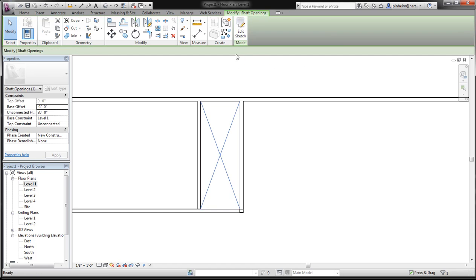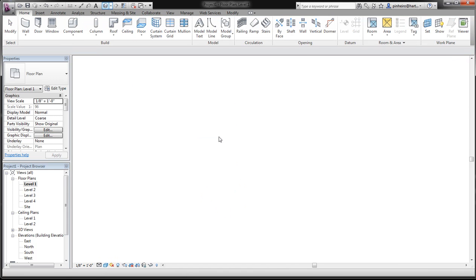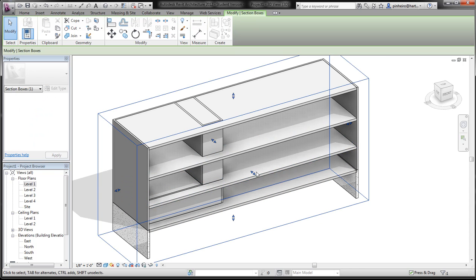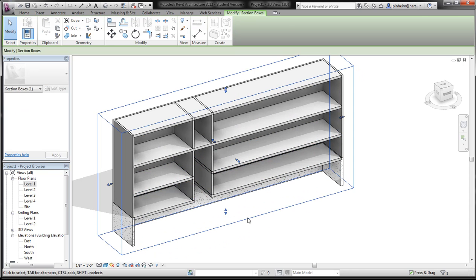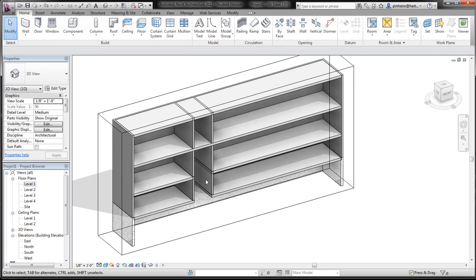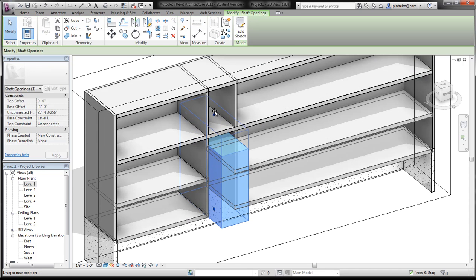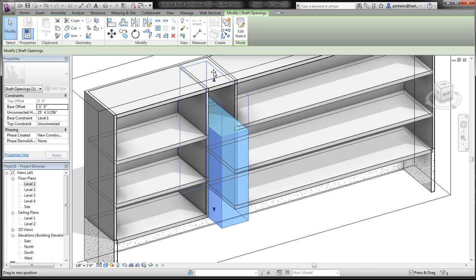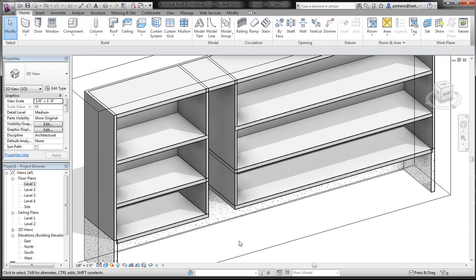So I click finish here. You can see we have some settings on the left-hand side. But if I go to my 3D and pull this in, you can see we have this shaft in here. And this shaft can go through multiple levels and even roofs and floors.